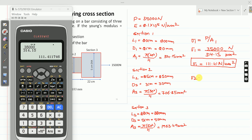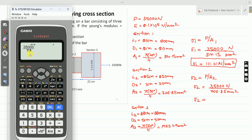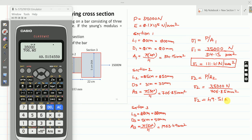Similarly, sigma 2 equals P divided by A2. So sigma 2 equals 35,000 Newton divided by 706.85. After simplifying, we get sigma 2 as 49.51 Newton per millimeter square. This is the stress in section 2.